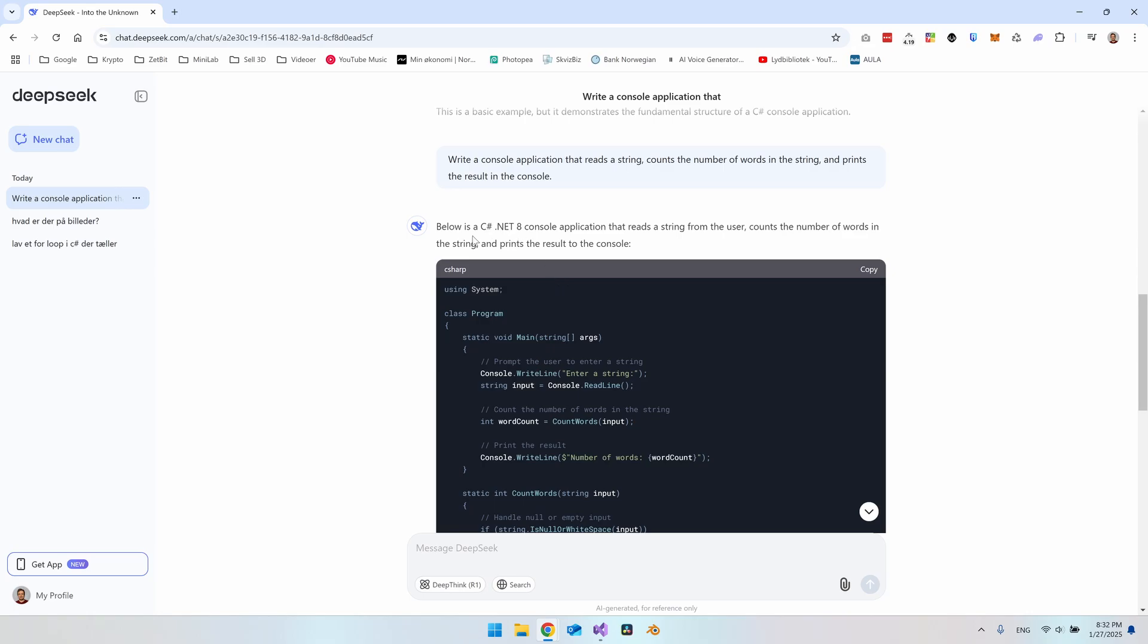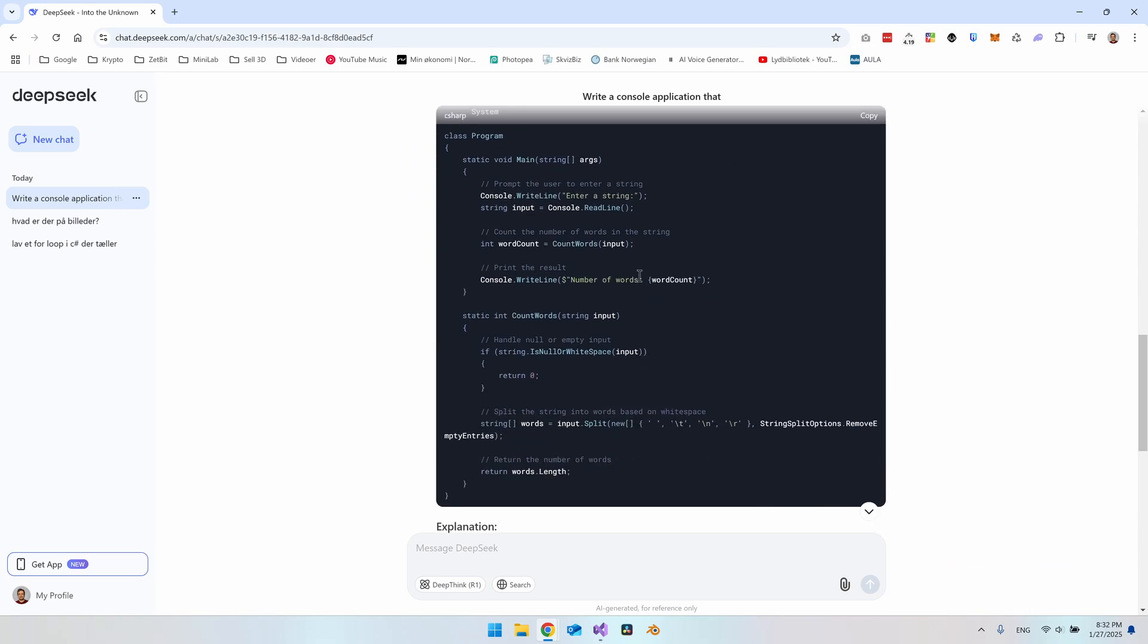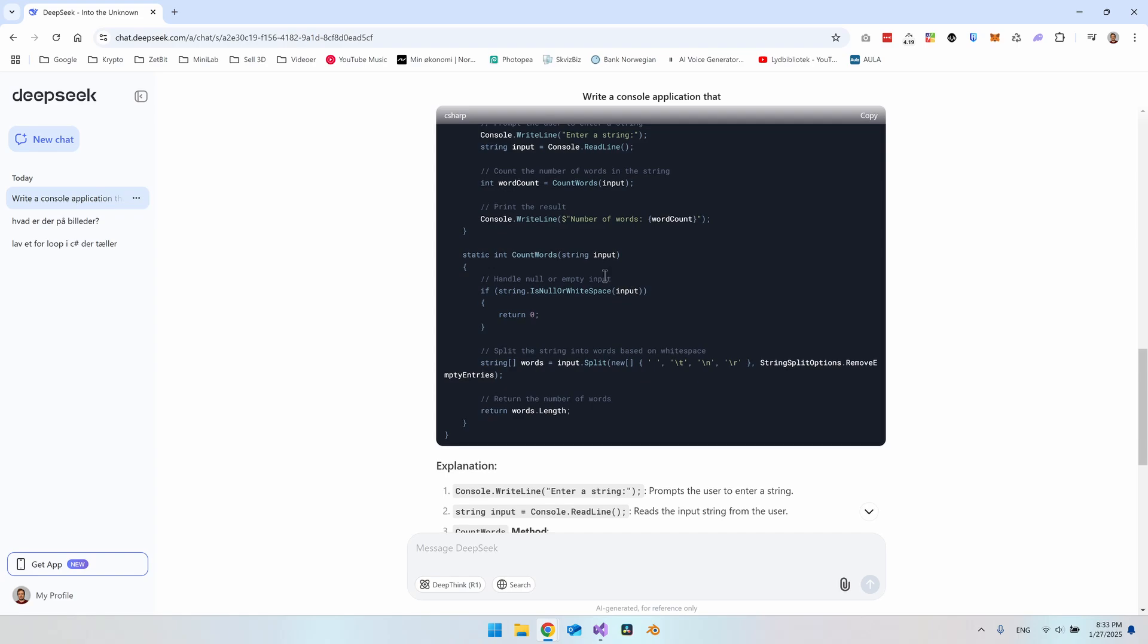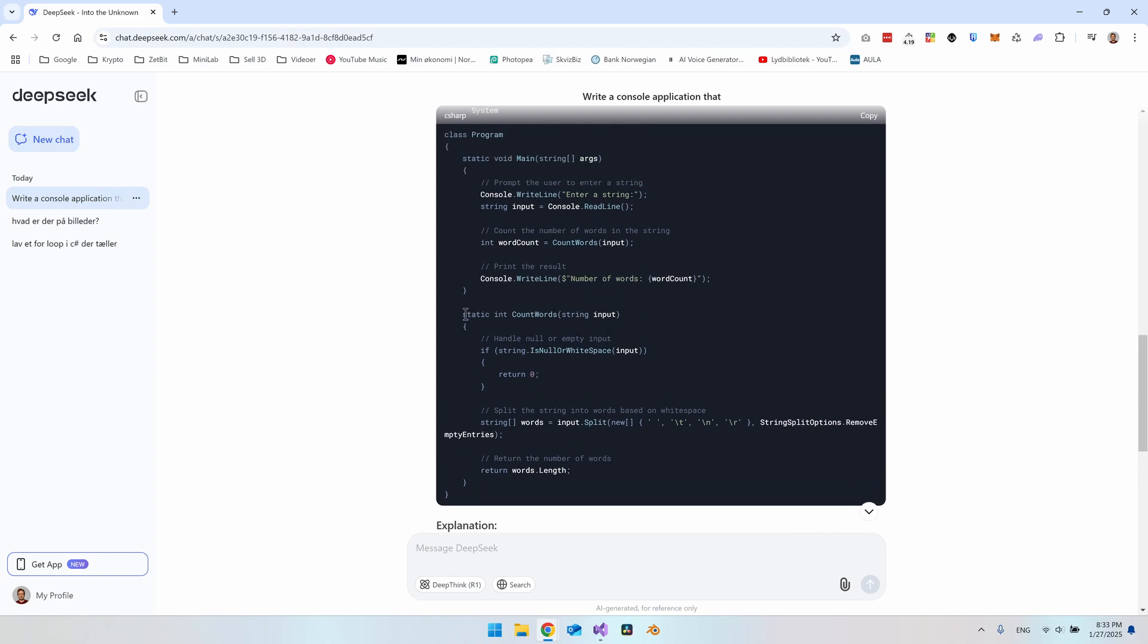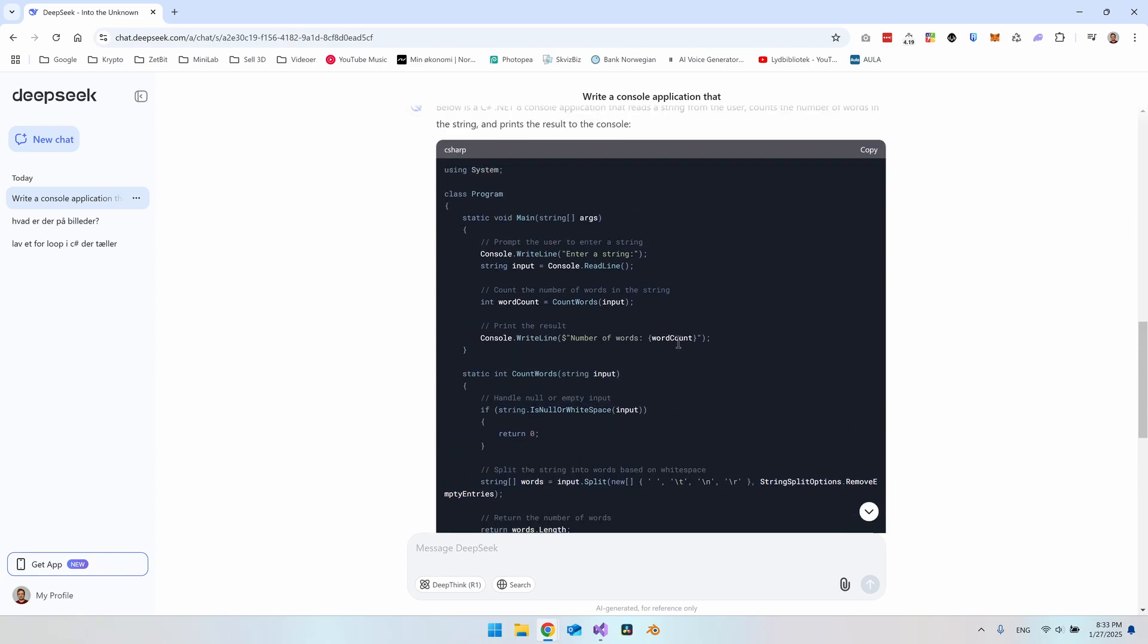So it actually did remember that we want to use C-Sharp and also that it's .NET 8. So that is a good sign. And we can see here it actually does something where we can input a string. So that would be the first thing that we're going to do when we open the program. It will then use a function called count words. So it created the function down here called count words. So let's actually see if this is working.